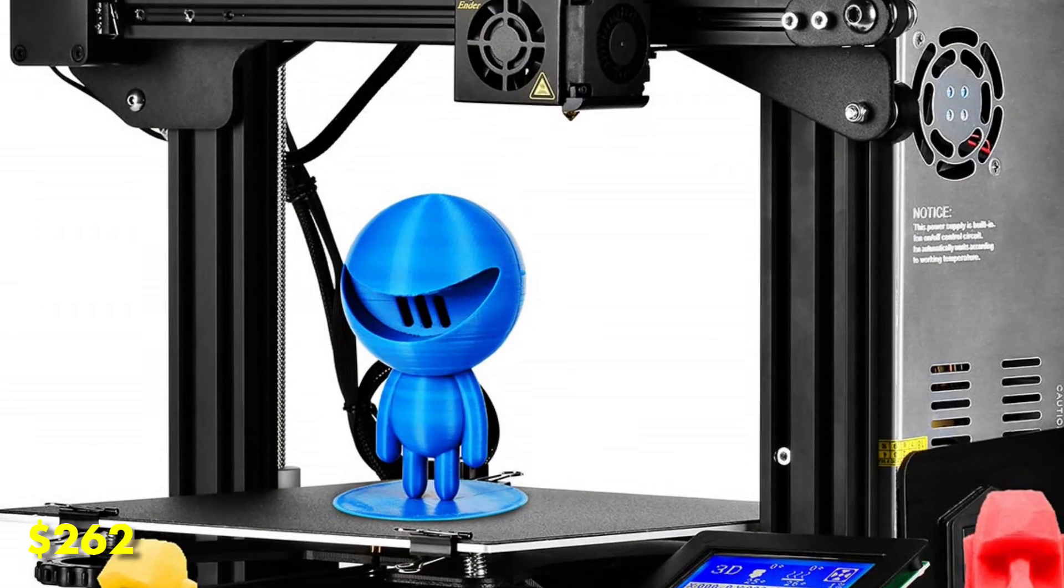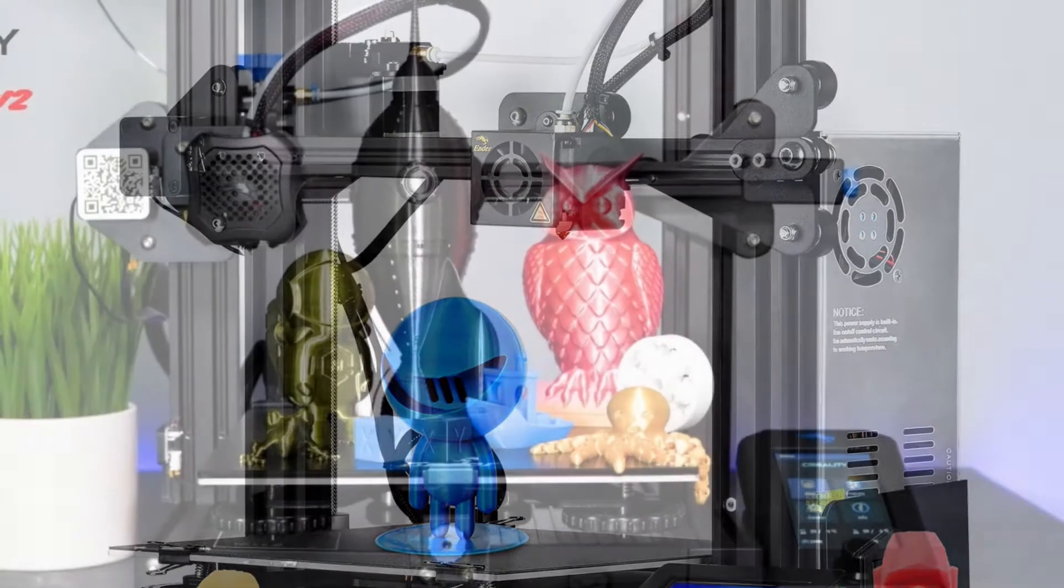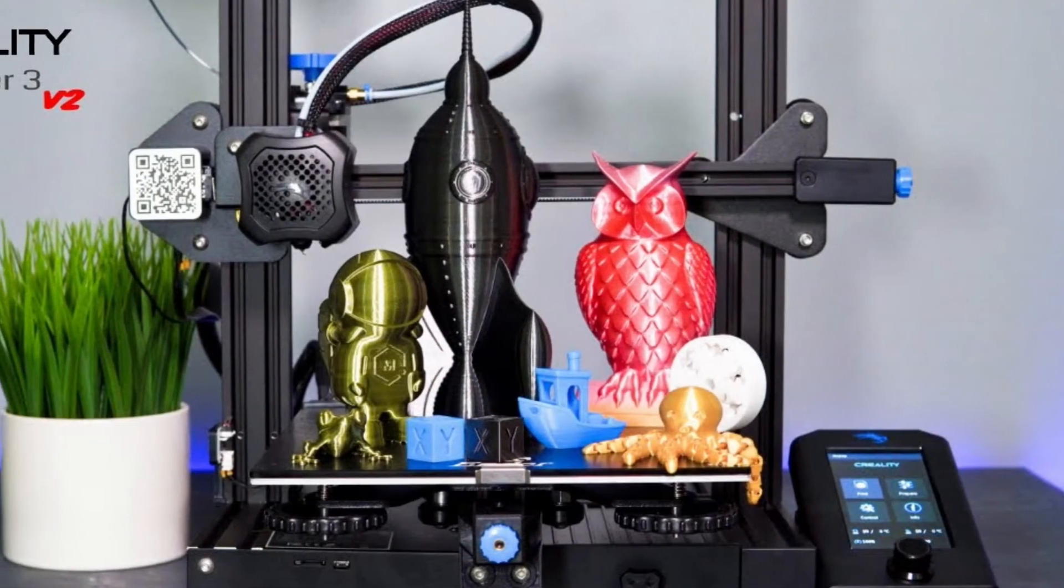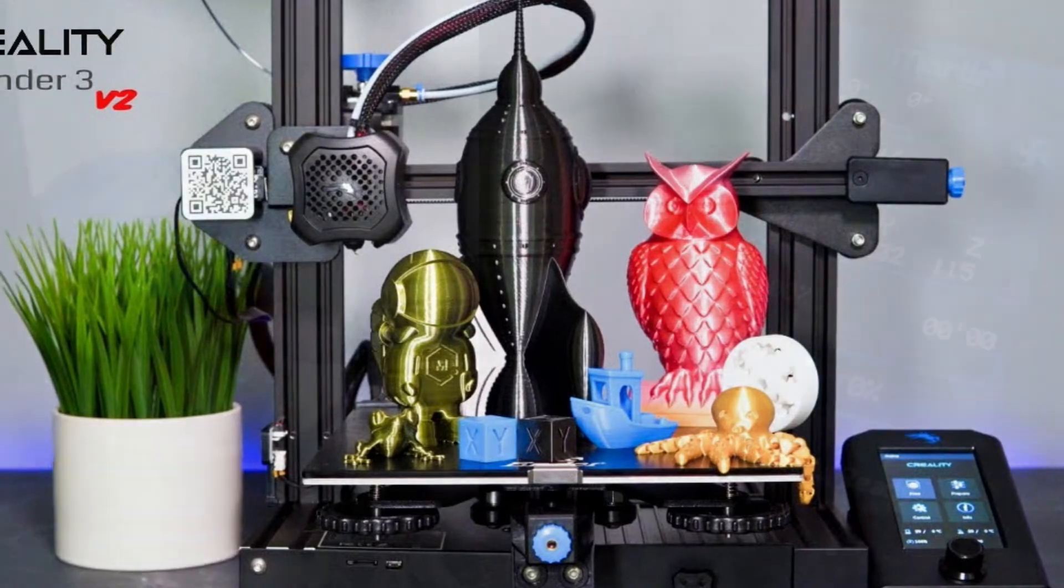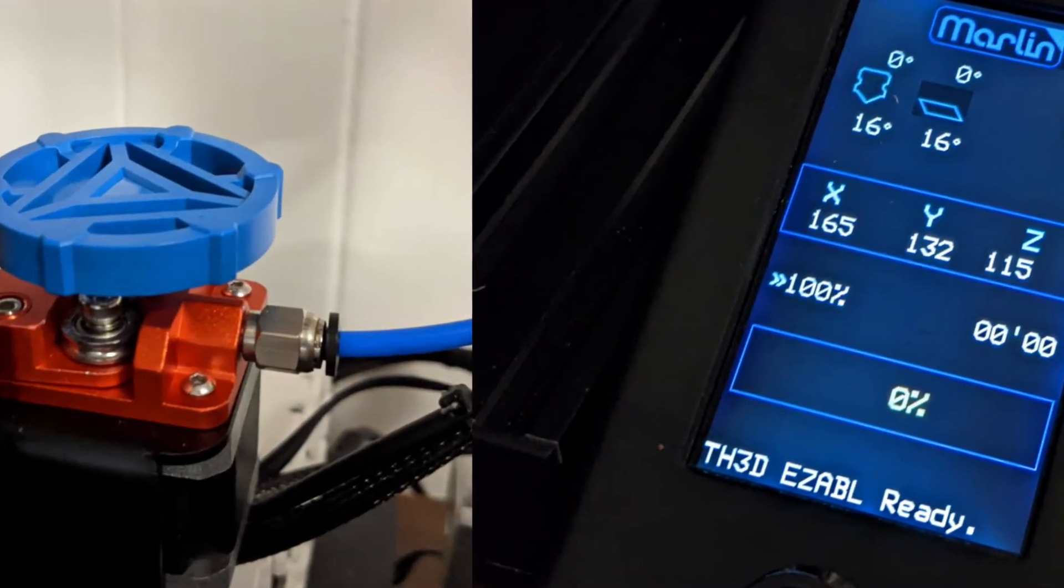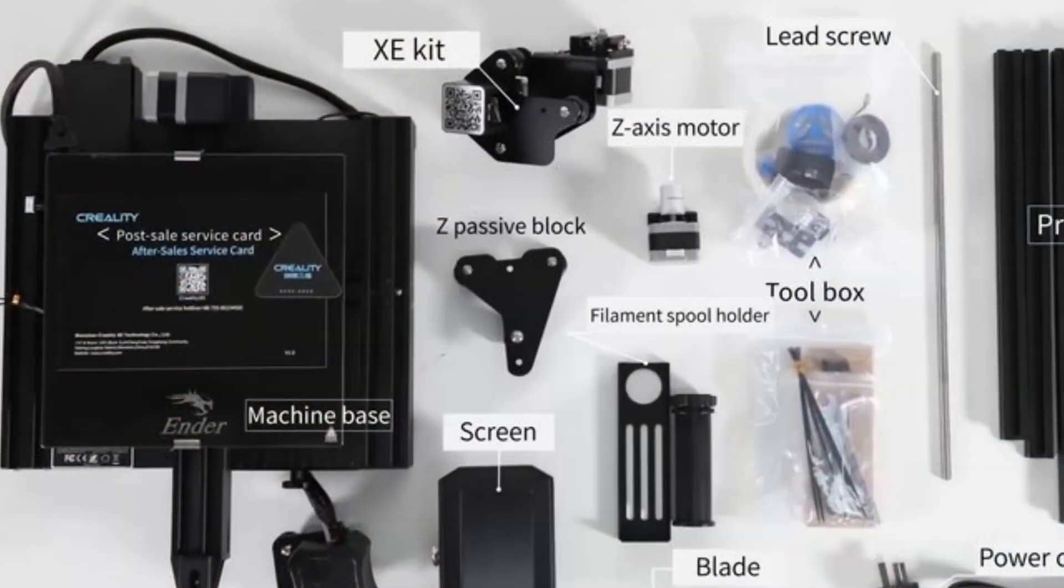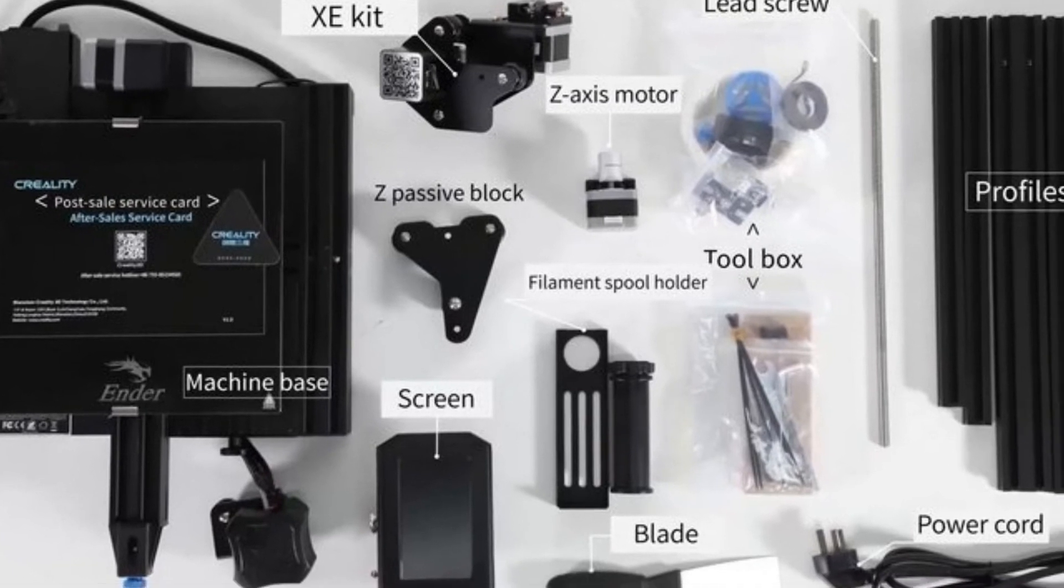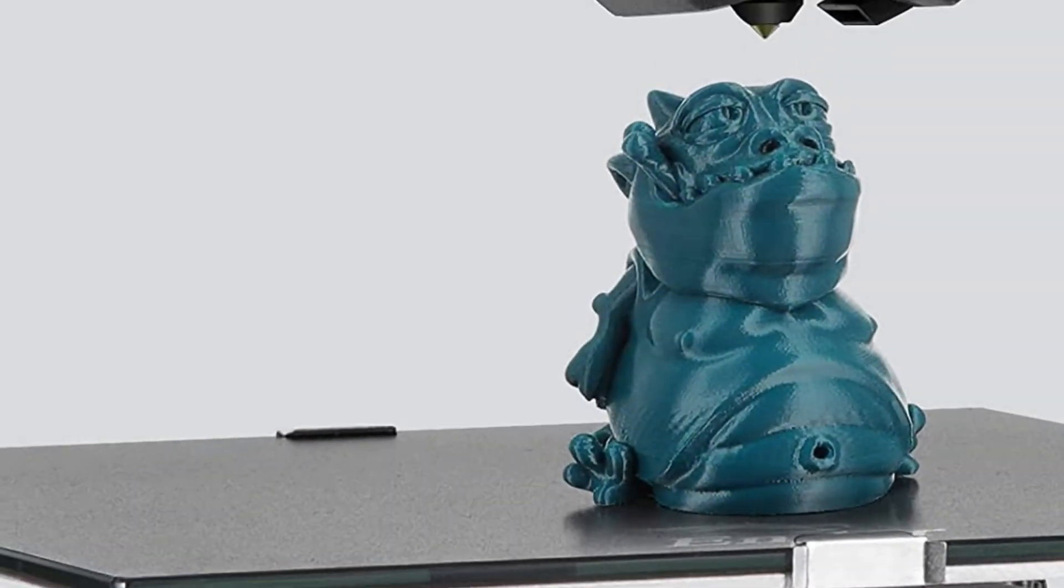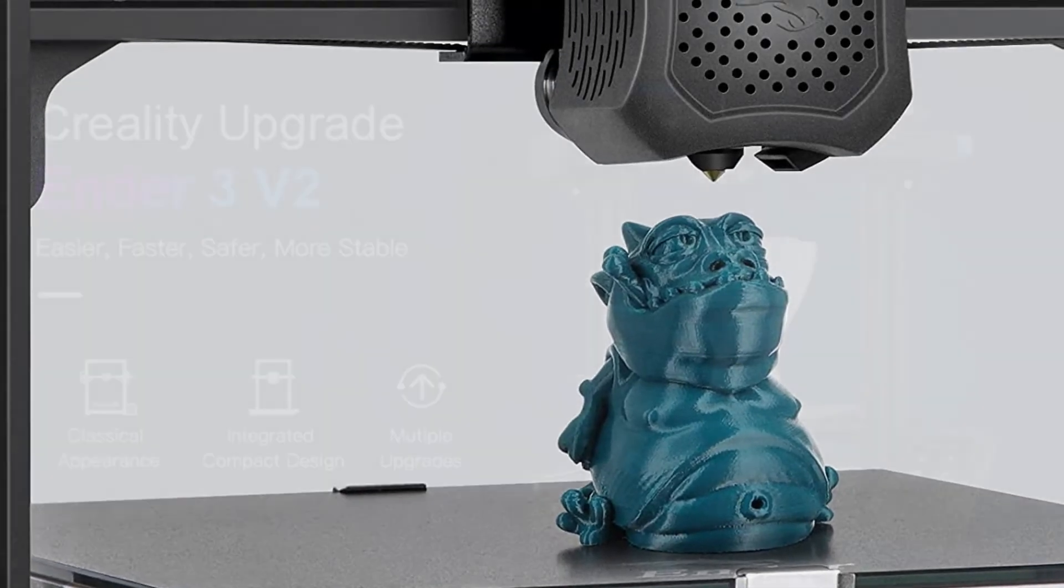At $262, the Ender 3 V2 is an attractively priced 3D printer for the package. You get a strong specification, good print quality, and a machine with one of the biggest communities in 3D printing behind it. It's not cutting edge by any stretch of the imagination, and some annoyances such as the filament loading being in a fiddly location can grate, but overall you can't complain about this machine for the price you pay. It's extremely solid, if a tad unspectacular.